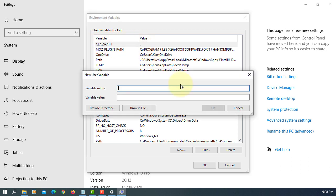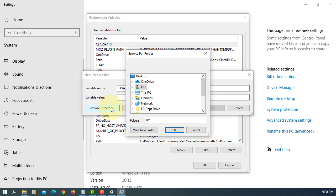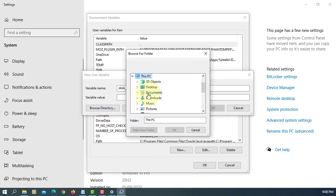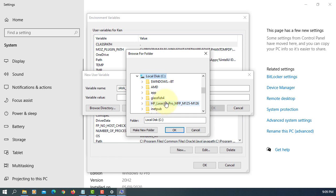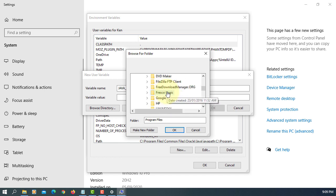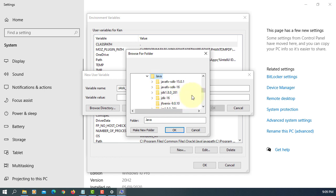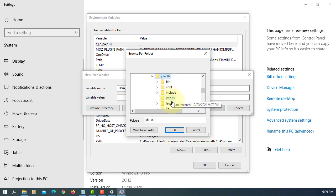We are going to create a new JAVA_HOME. Then you can browse through the install JDK directory. There should be C drive, Program Files, Java, JDK 16.